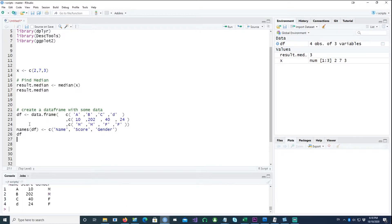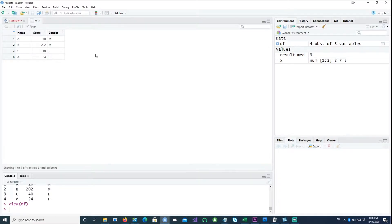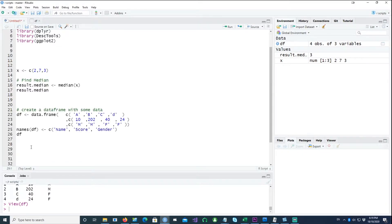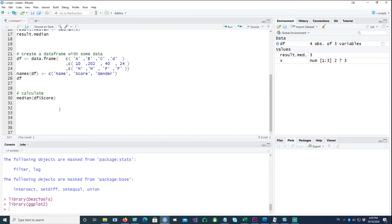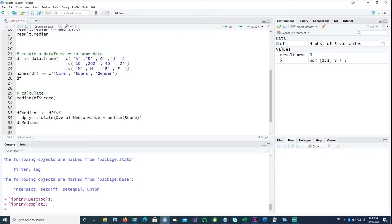Now let's create a small data frame of three columns: name, score, and gender. Let's try calculating the median of the score, and then in the second attempt we will calculate the median for each group — the male gender and the female gender. Calculating the median again is easy: you can just say median of DF score. If I wanted to store the results in the data frame, we can use the mutate command in dplyr to create another column with the median value of the score.